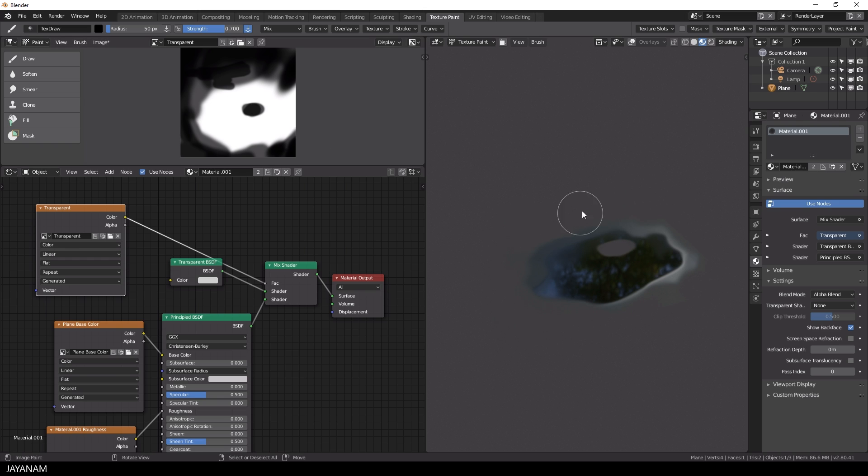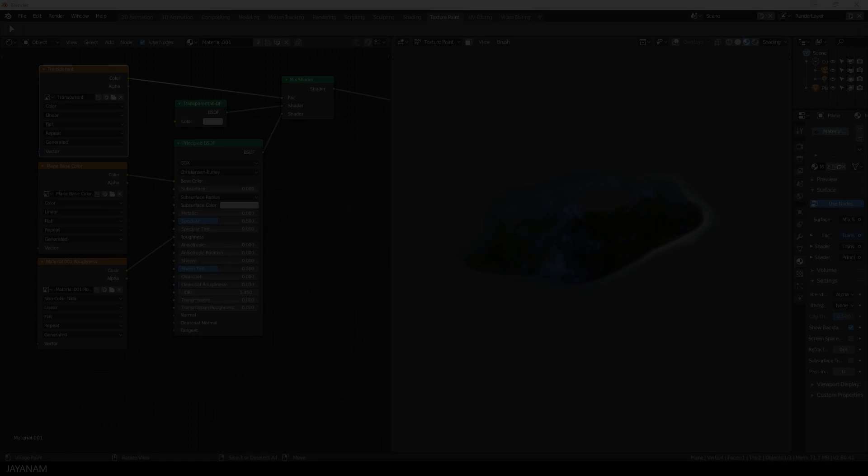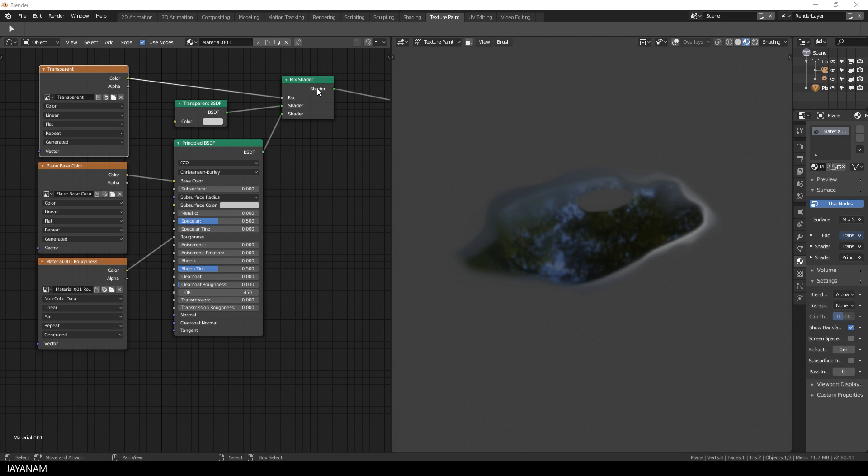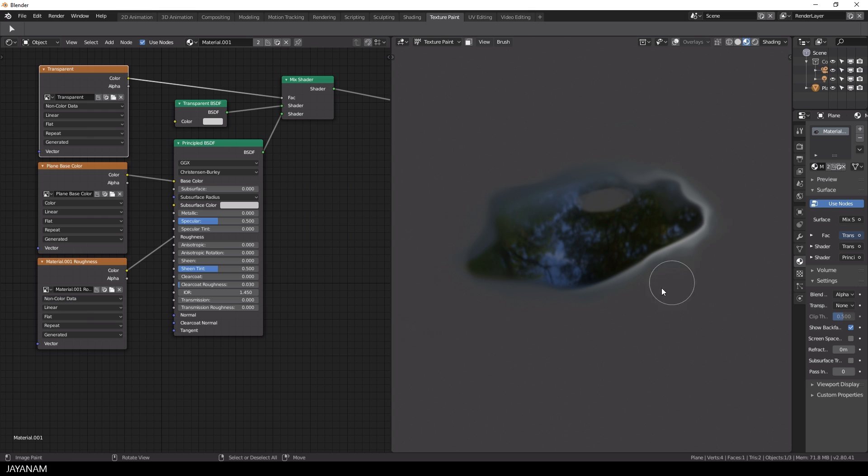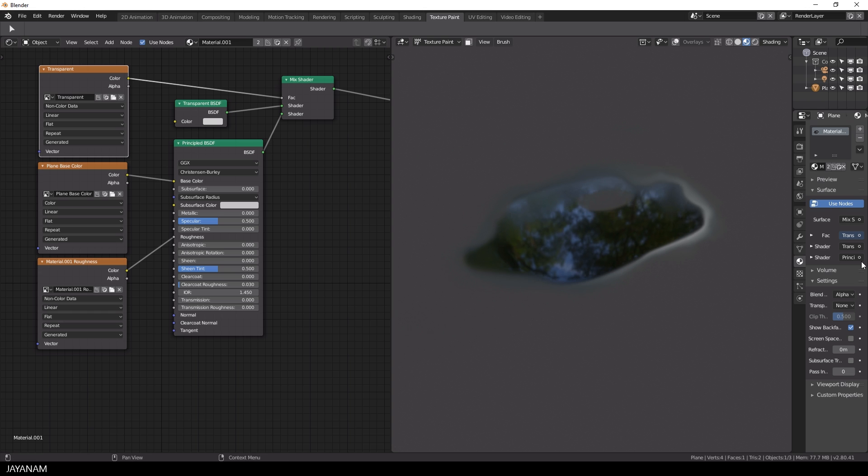So that's basically it. Before I forget this, you should set the node for the transparent texture from color data to non-color data. This is because you're not painting color, you're painting in the opacity with black and white.